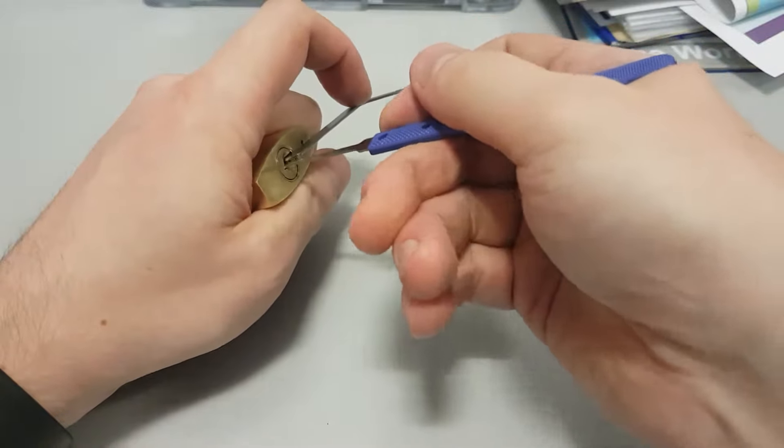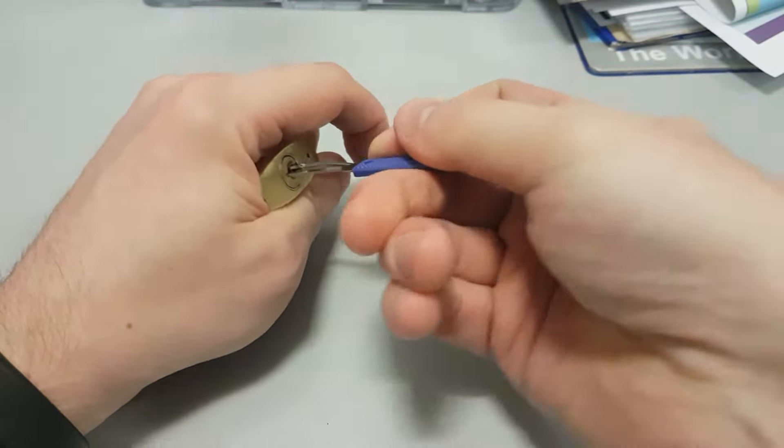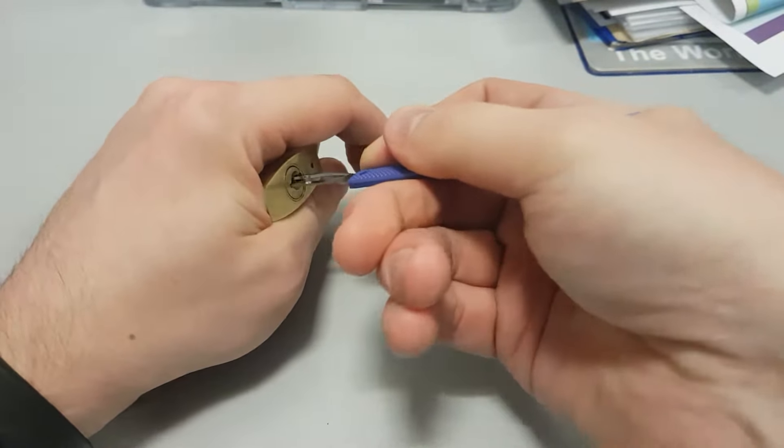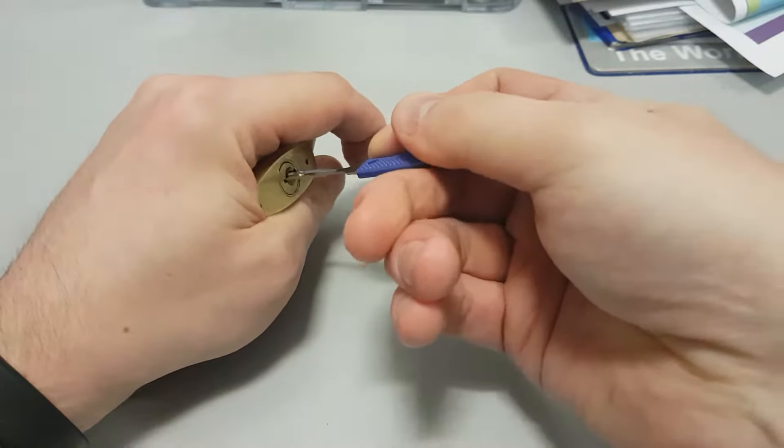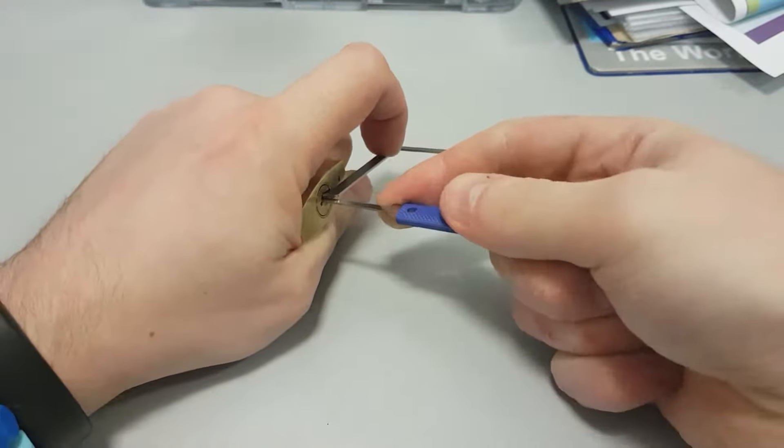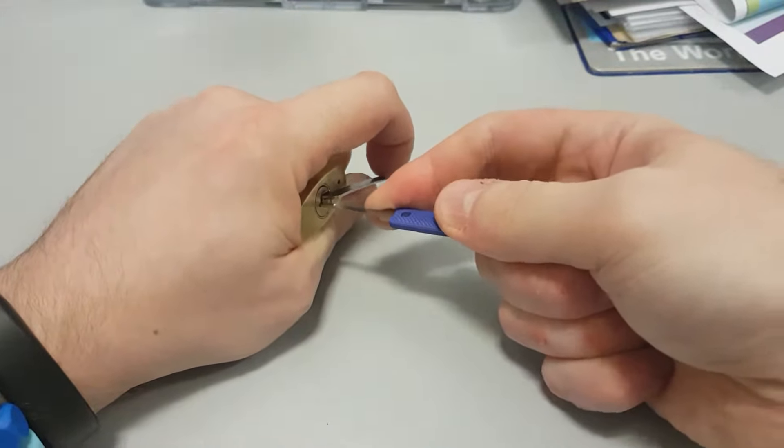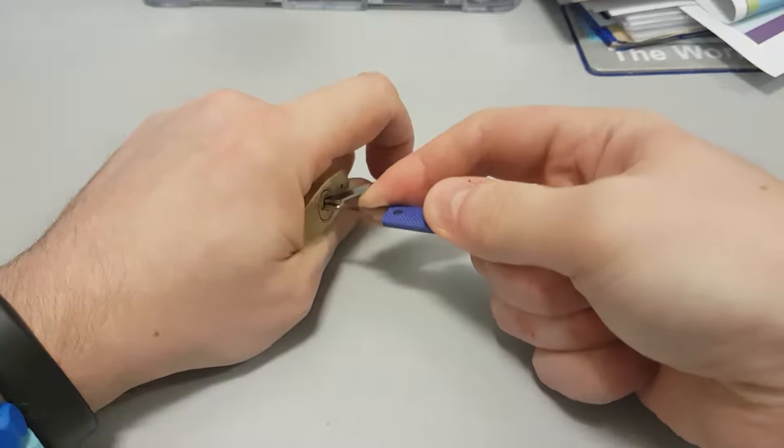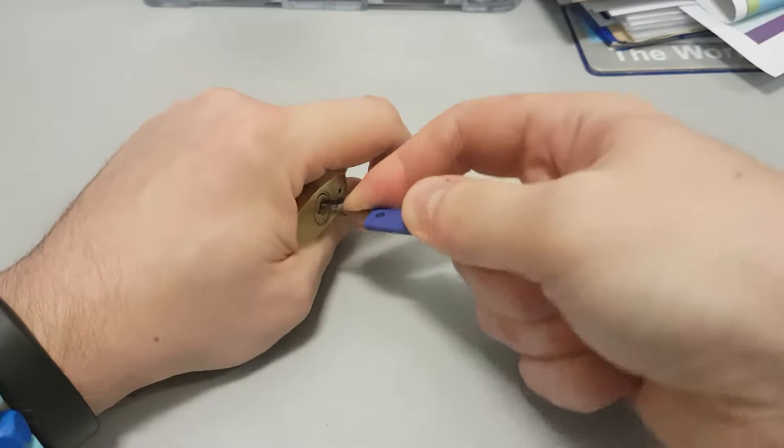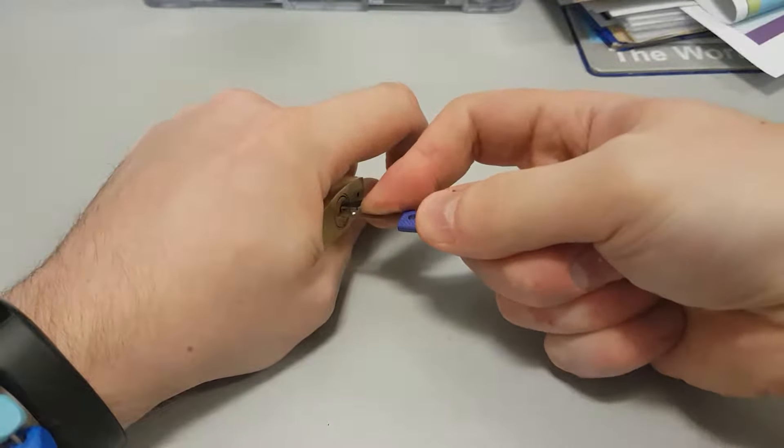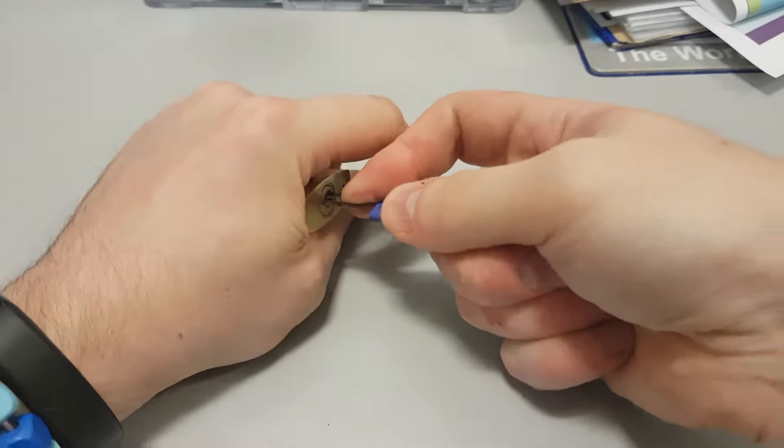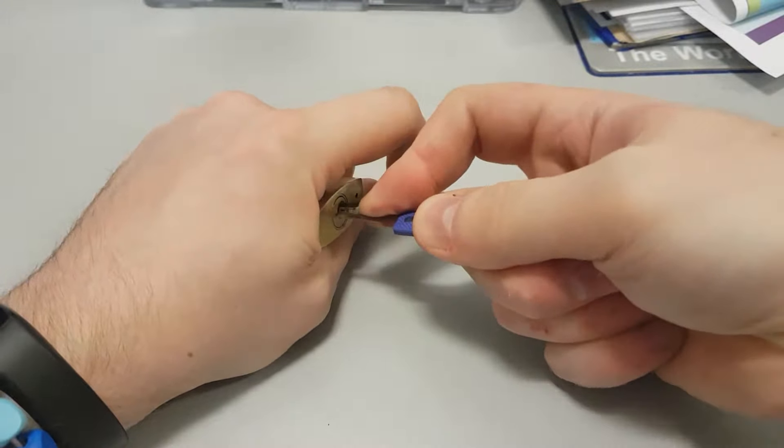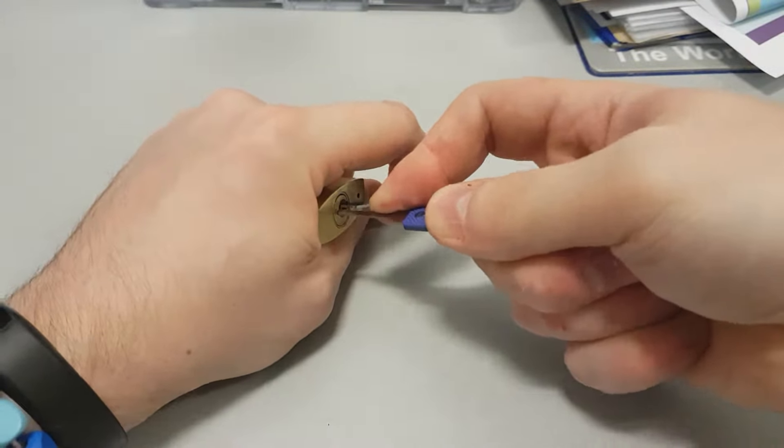Alright, here we go. This one is so difficult. It takes me forever to open it.